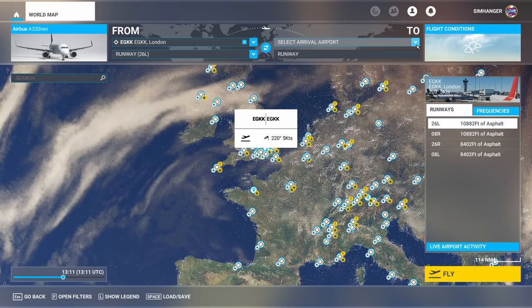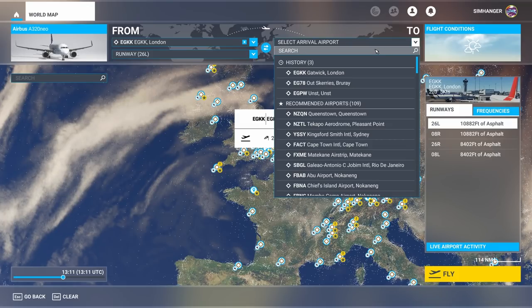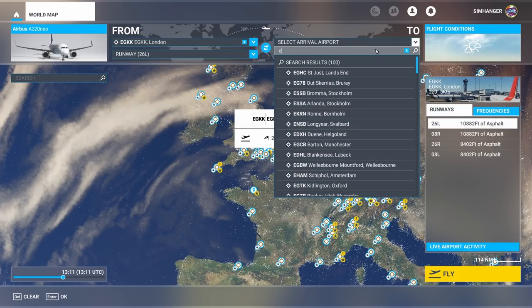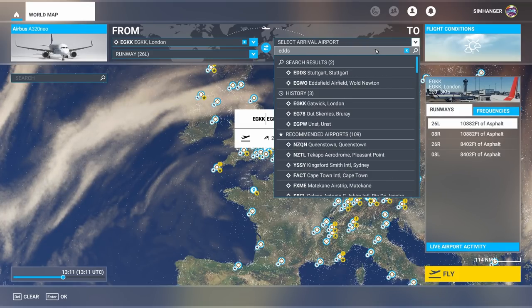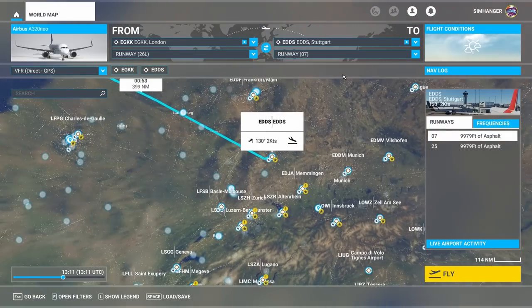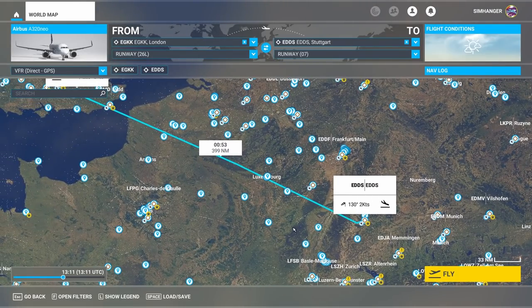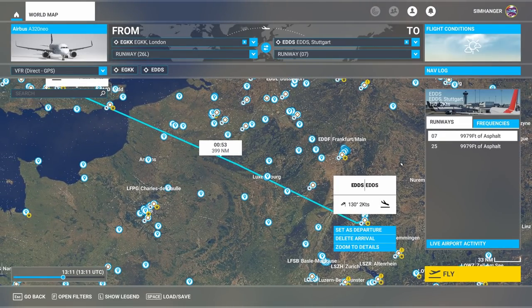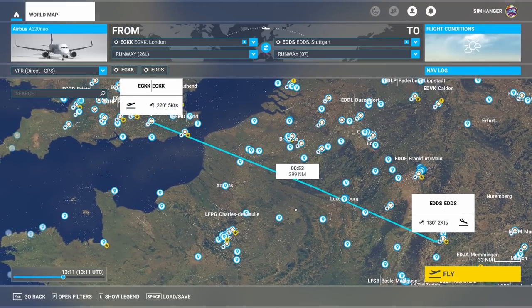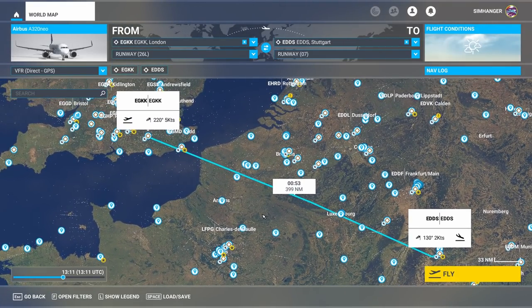Now let's select our arrival airport. I'm going to find it by typing in the ICAO code: EDDS — Stuttgart in Germany. It's assigned us runway 7 and wind is 130 degrees at 2 knots. Clicking on the label brings up runway information on the right — it's a single runway, so runway 7 is correct. 70 degrees is closer to the wind direction of 130 degrees than 250 degrees.